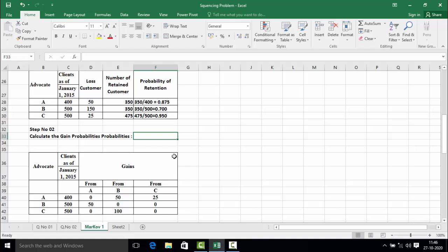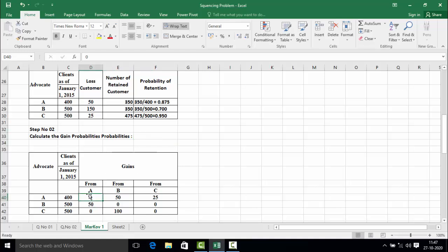Next we calculate the gain probability, referring to Table 1.2. Advocate A has an original customer base of 400. Gain from A to A is 0, from B to A is 50, and from C to A is 25. The gain probability is calculated by dividing the number of clients gained — a column value — by the number of clients served at the source of the gain. So we calculate column-wise. The first column represents gains from advocate A to A, B, and C, so we divide by advocate A's customer base of 400.